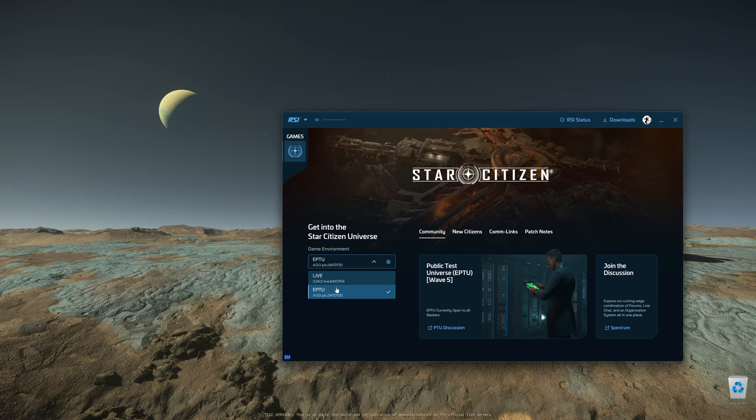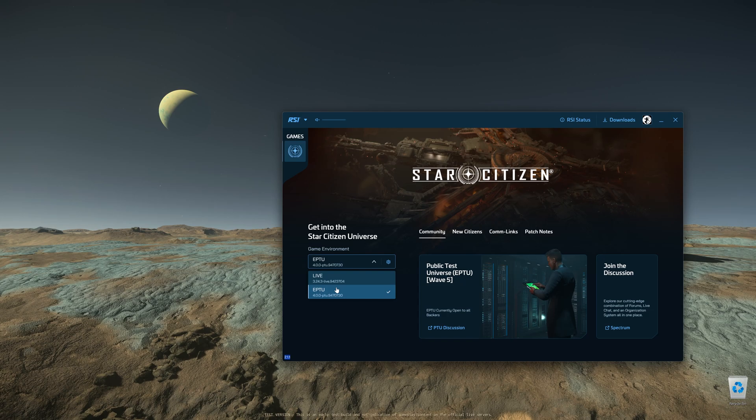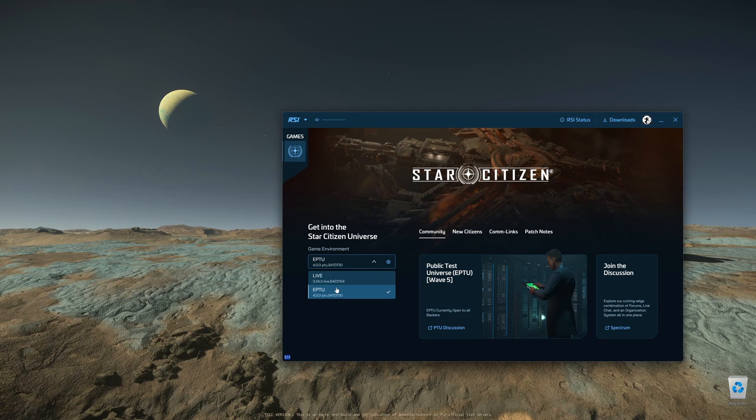It's not a PTU server, it's a parallel live server. Whatever progress you make in the 4.0 channel will be carried over. Everyone will be getting a clean slate, which equals a full wipe. Here are three things you can do to prepare for this.